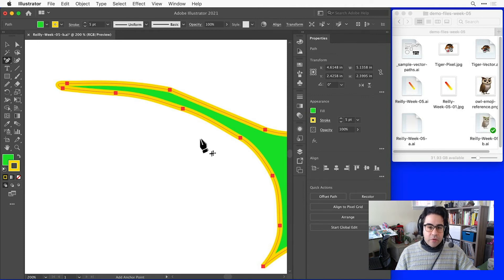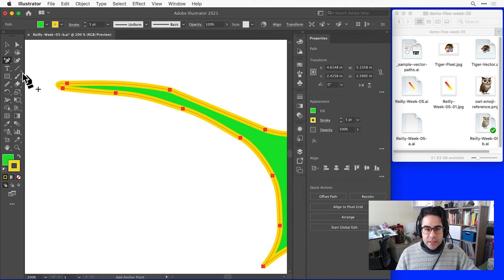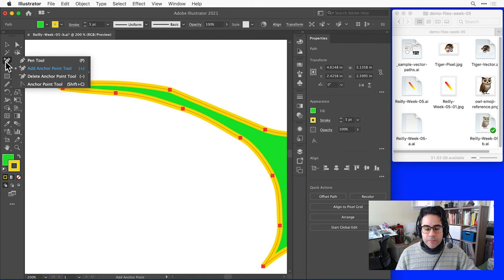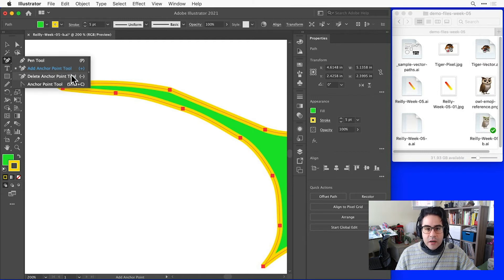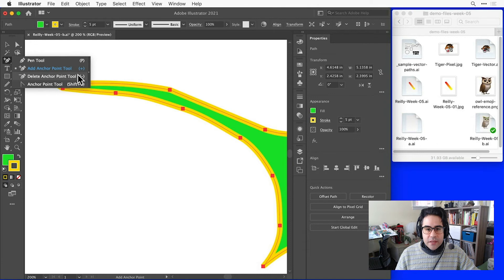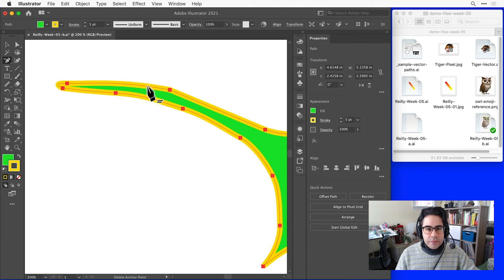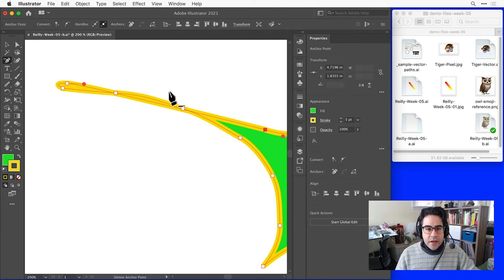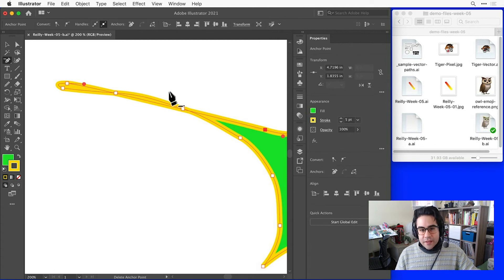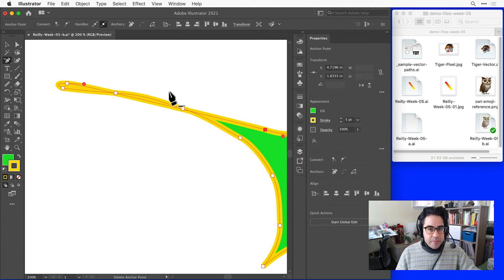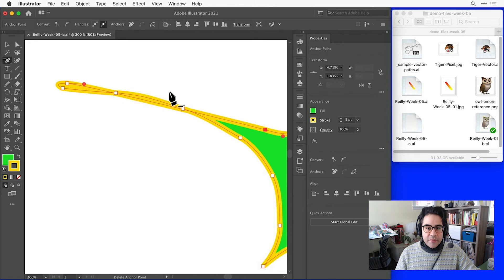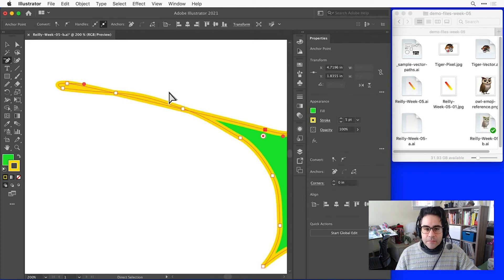Now, I could also remove an anchor point with the Delete Anchor Point tool. Let's go back to the toolbar and click and hold on our pen tool submenu and get that Delete Anchor Point tool. Maybe let's get rid of this anchor point. I can see that changes the shape, but it still keeps the connecting path segment between the two adjacent anchor points.